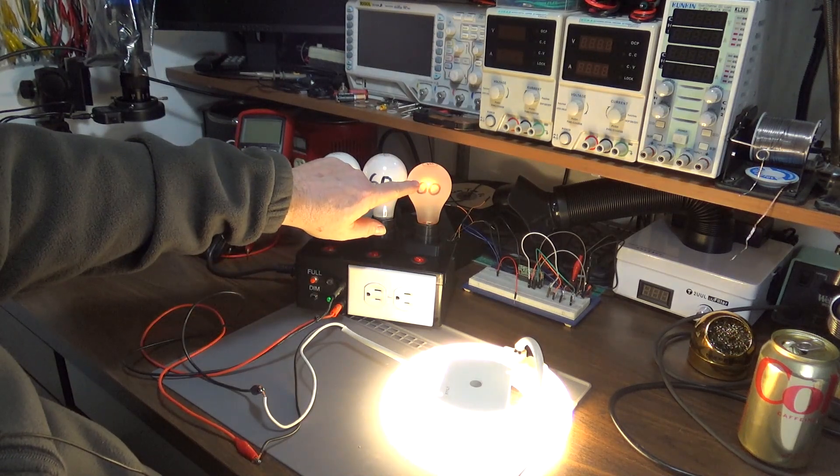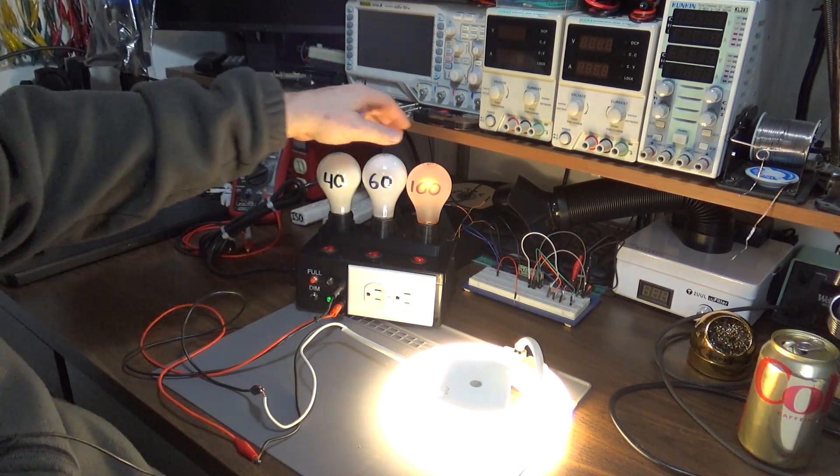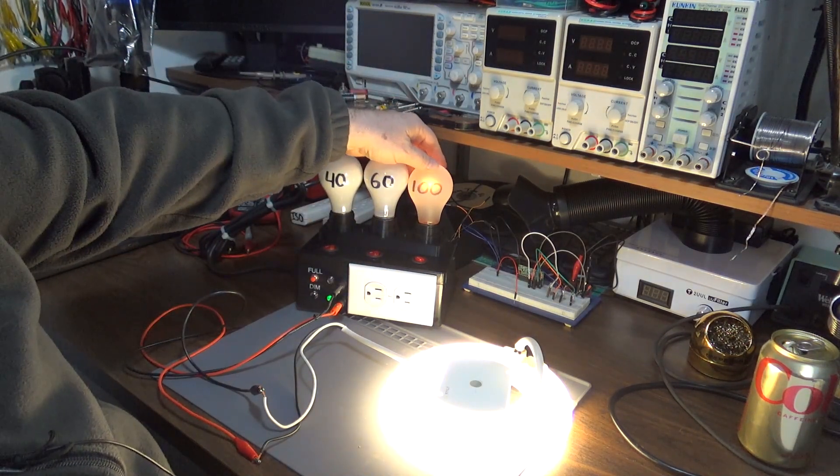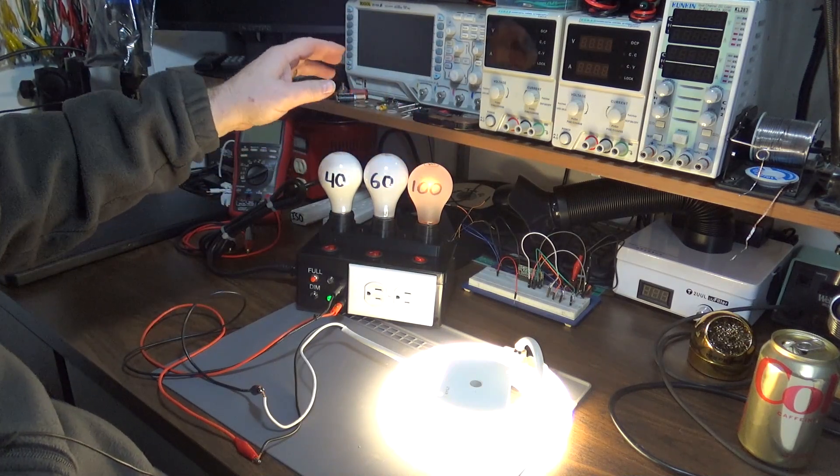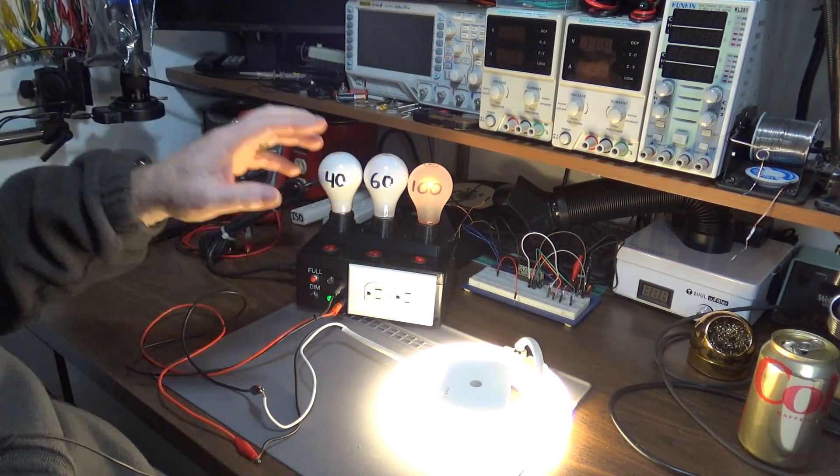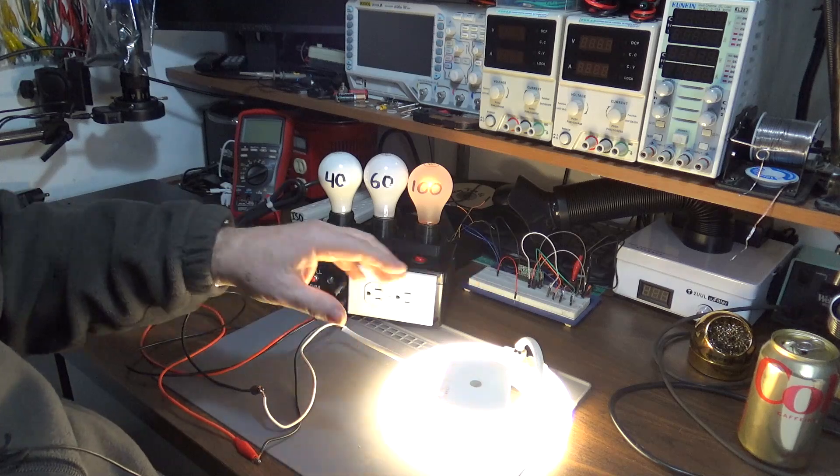As you can see, there's a little bit of current still going through the 100 watt bulb, not as much as would be going through a 40, but the 40 doesn't have the current to get it started.